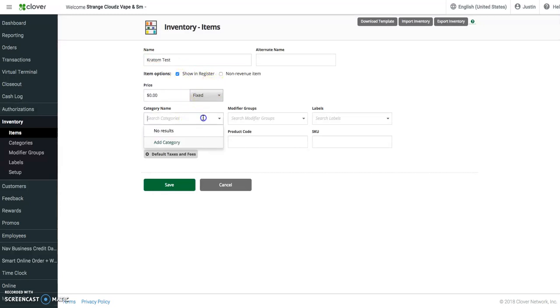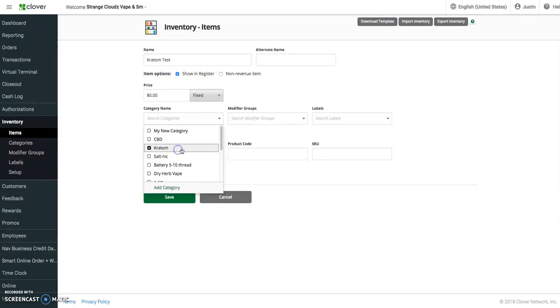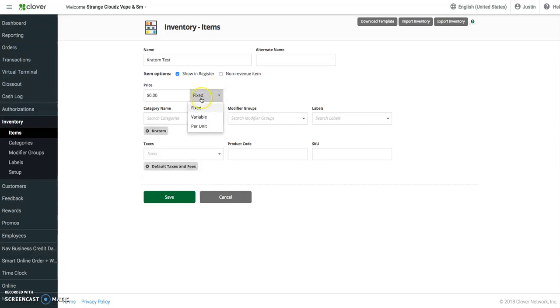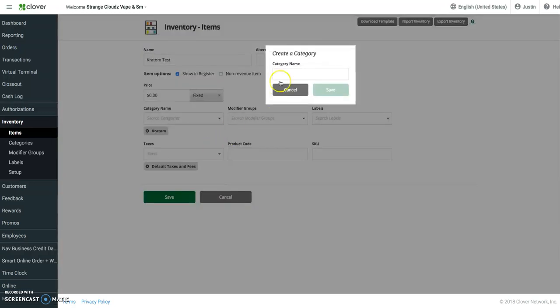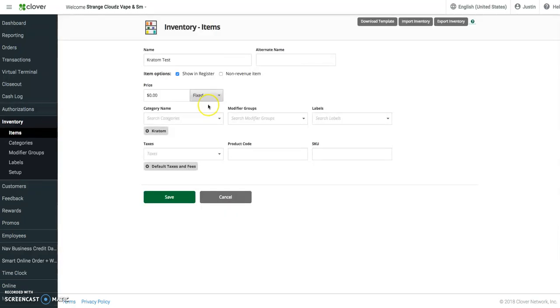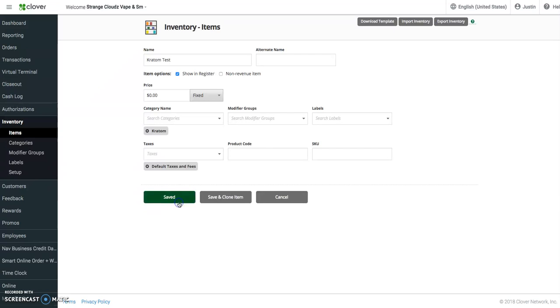Category obviously is going to fall under kratom. If not, then we would add a new category as such. Default taxes, and then we're just going to save this one.